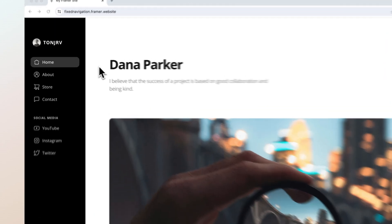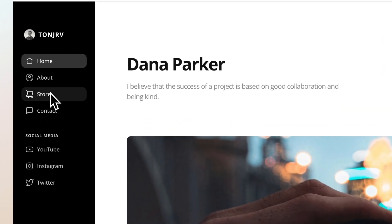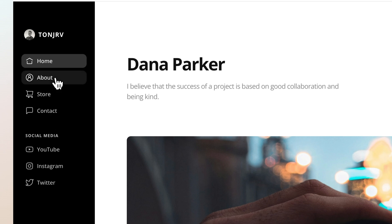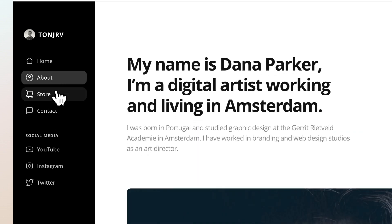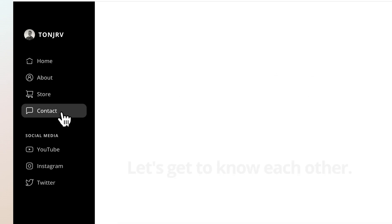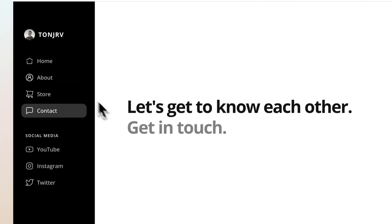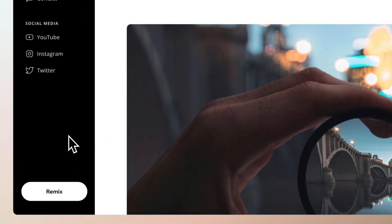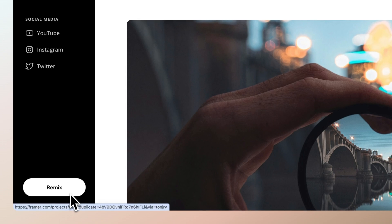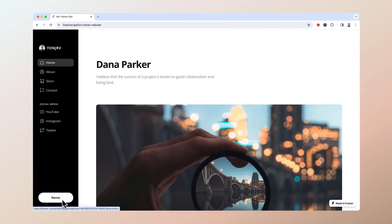Hi guys, it's Tony and today I'm going to show you how to do this simple fixed navigation menu in Framer in only a few minutes. As always, you can follow the link in the description and remix this file easily so you can keep working on the same file for free.